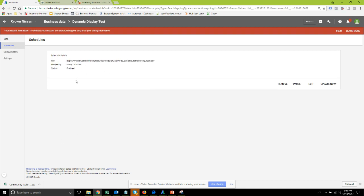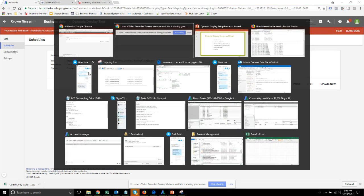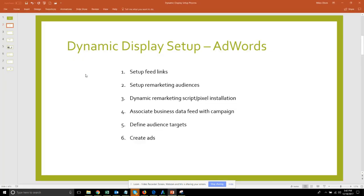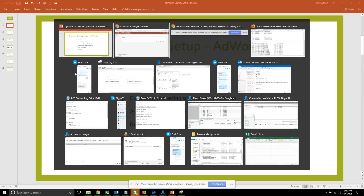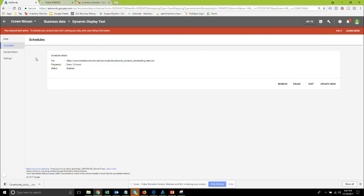At this point you're done with the inventory integration with AdWords by getting it into that business data feed. Okay so let's go ahead and move back to our checklist. We've already set up the feed links now so we can move on to set up your remarketing audiences. This is done within AdWords.